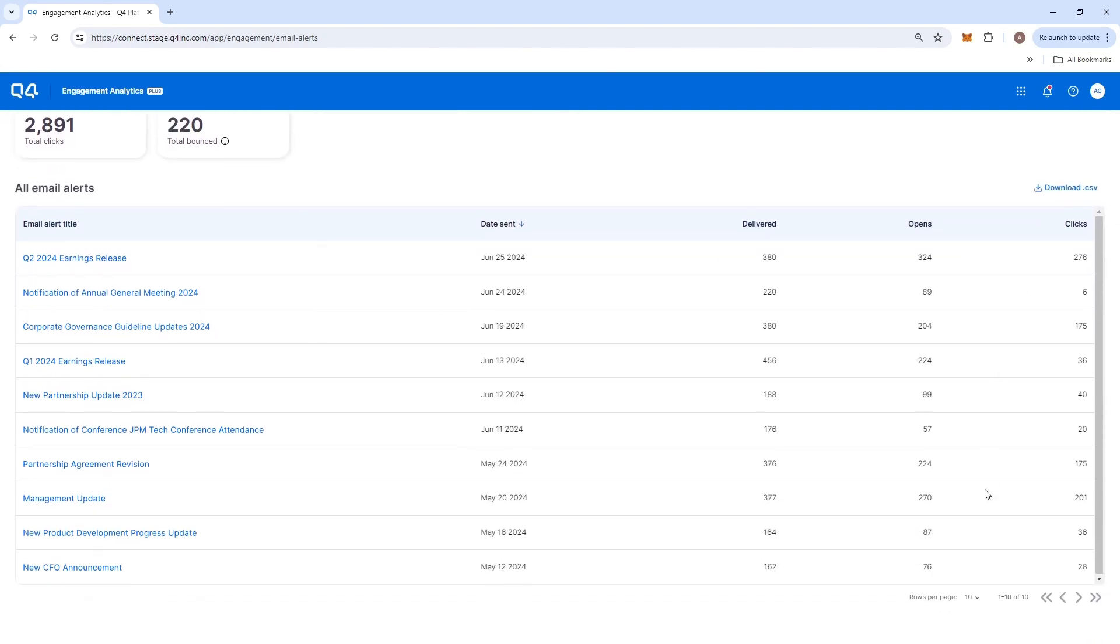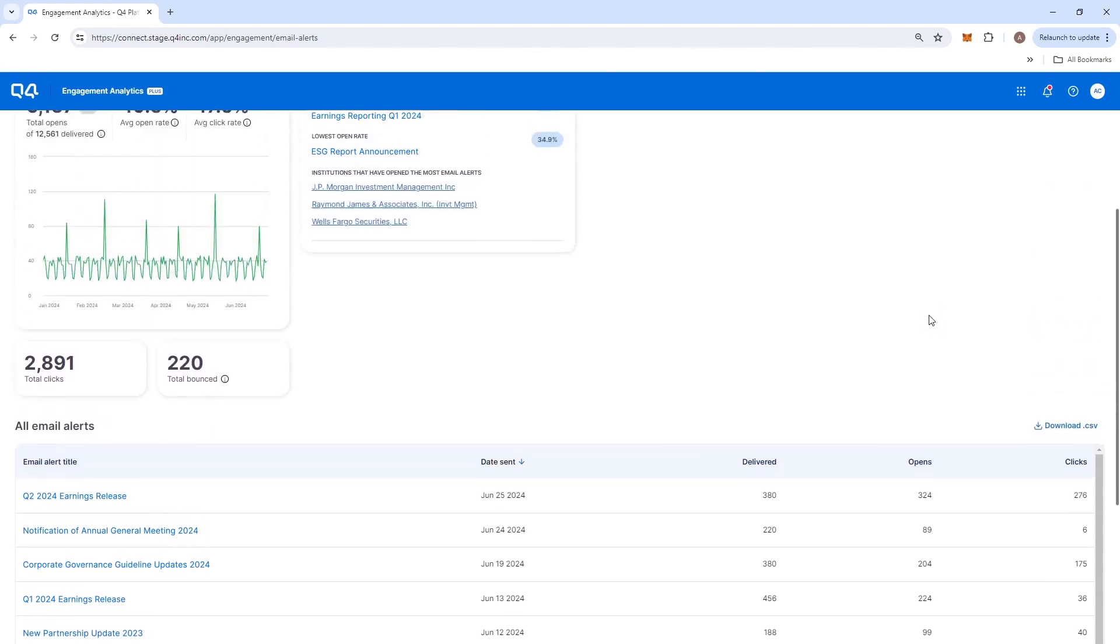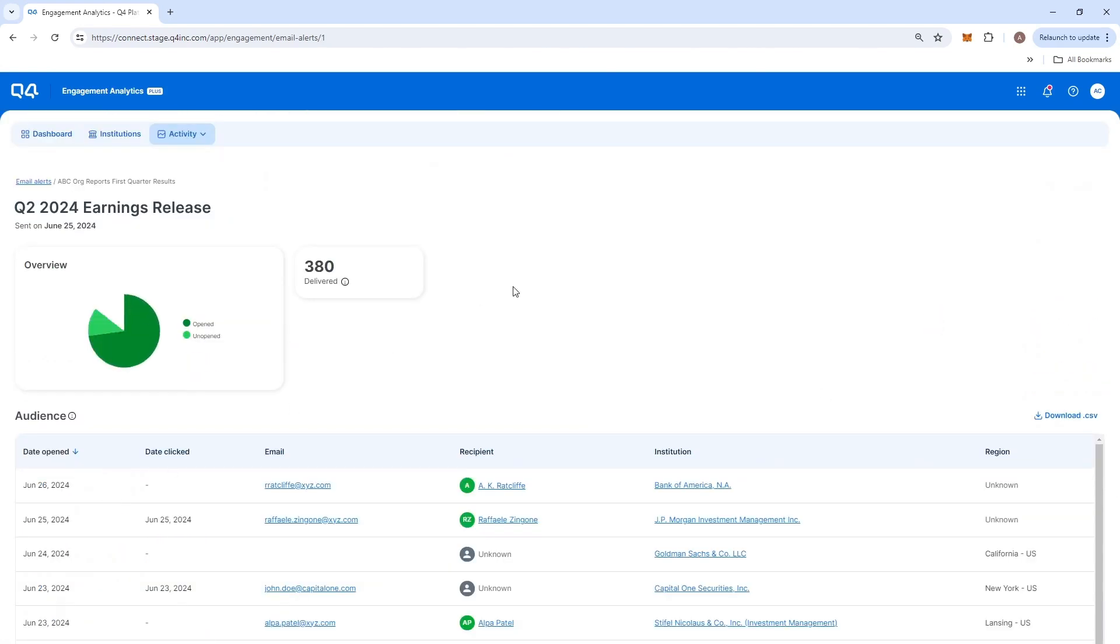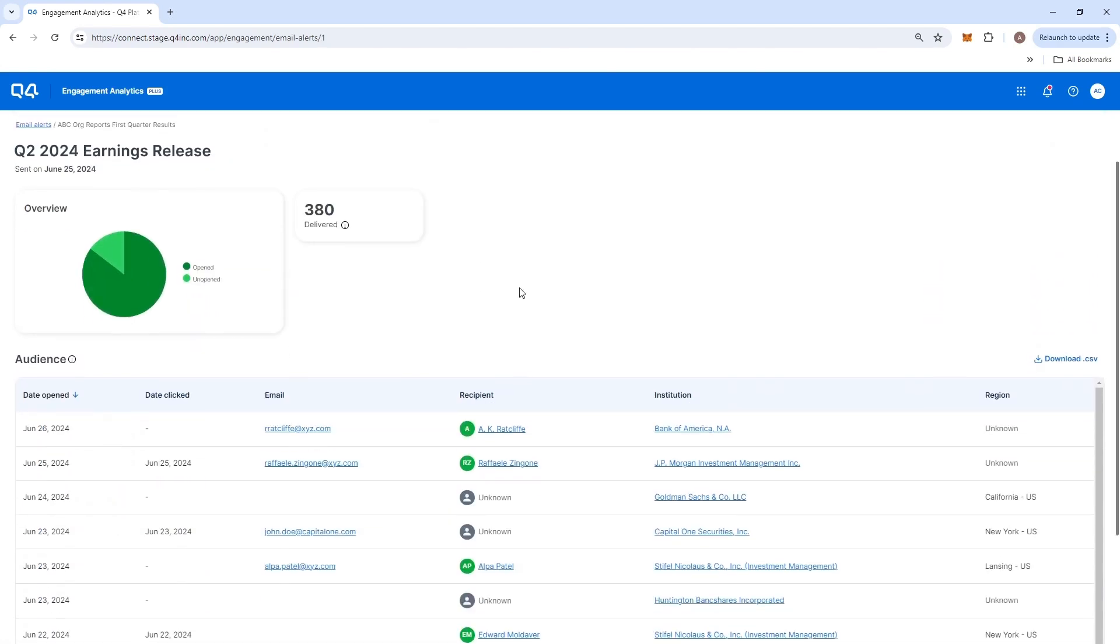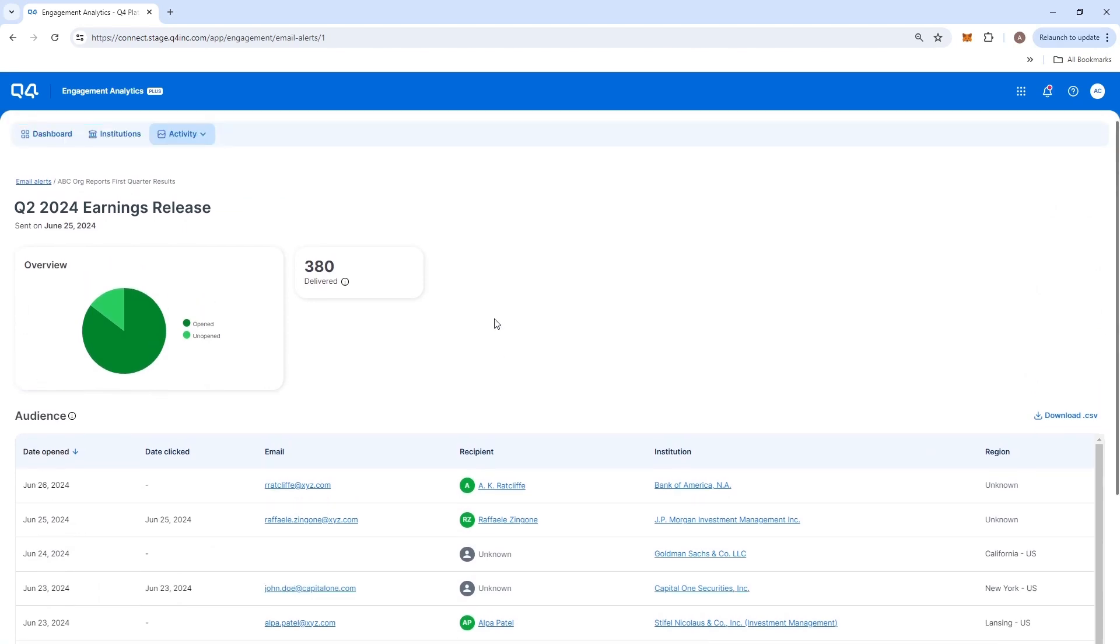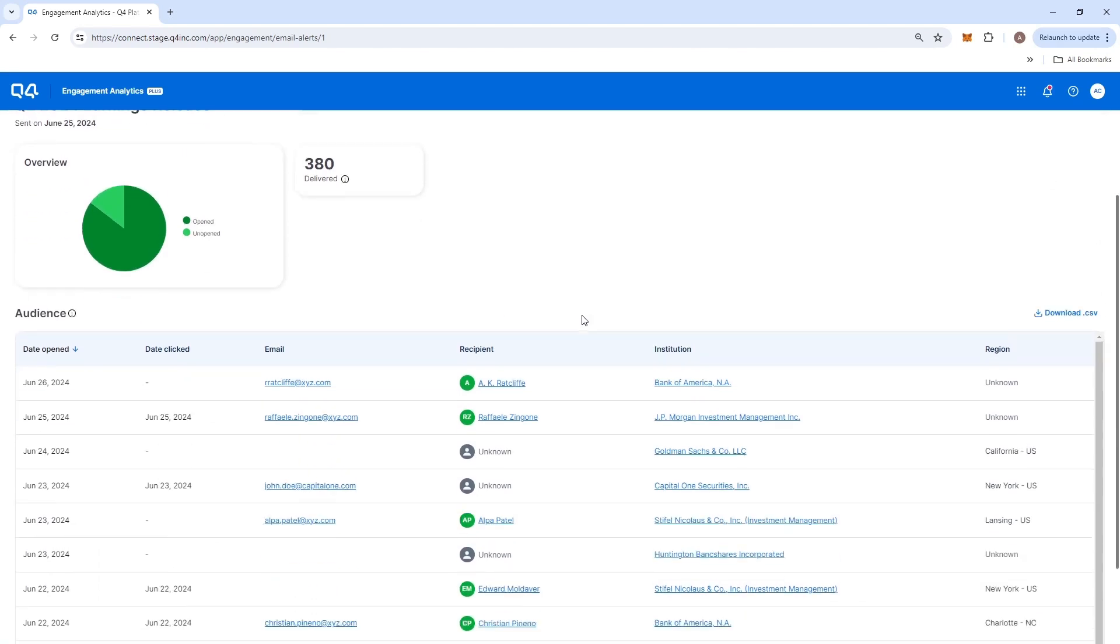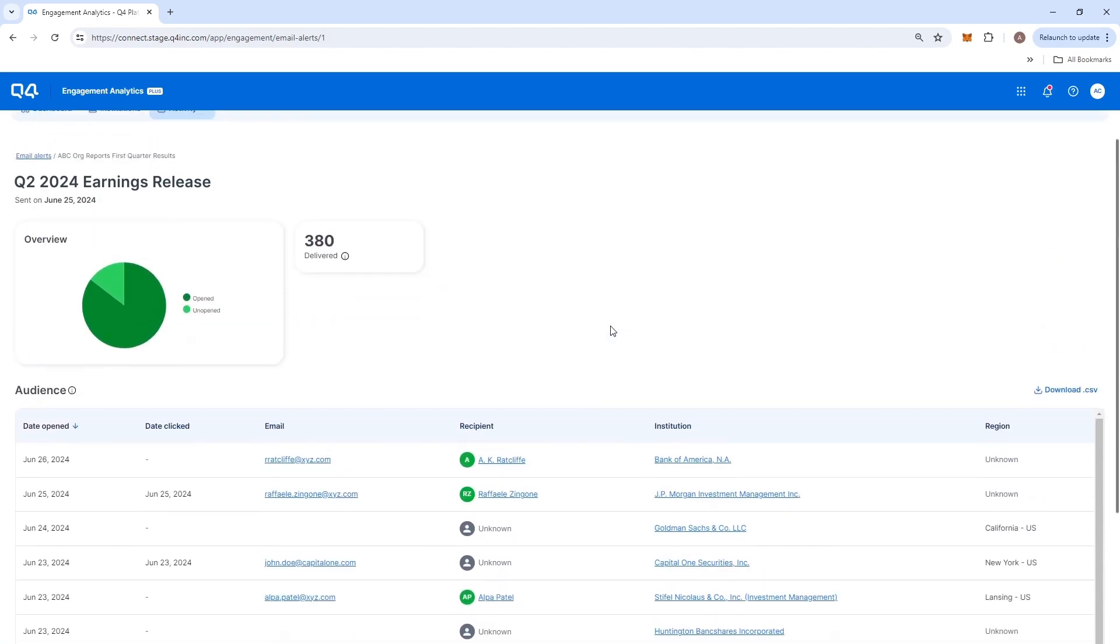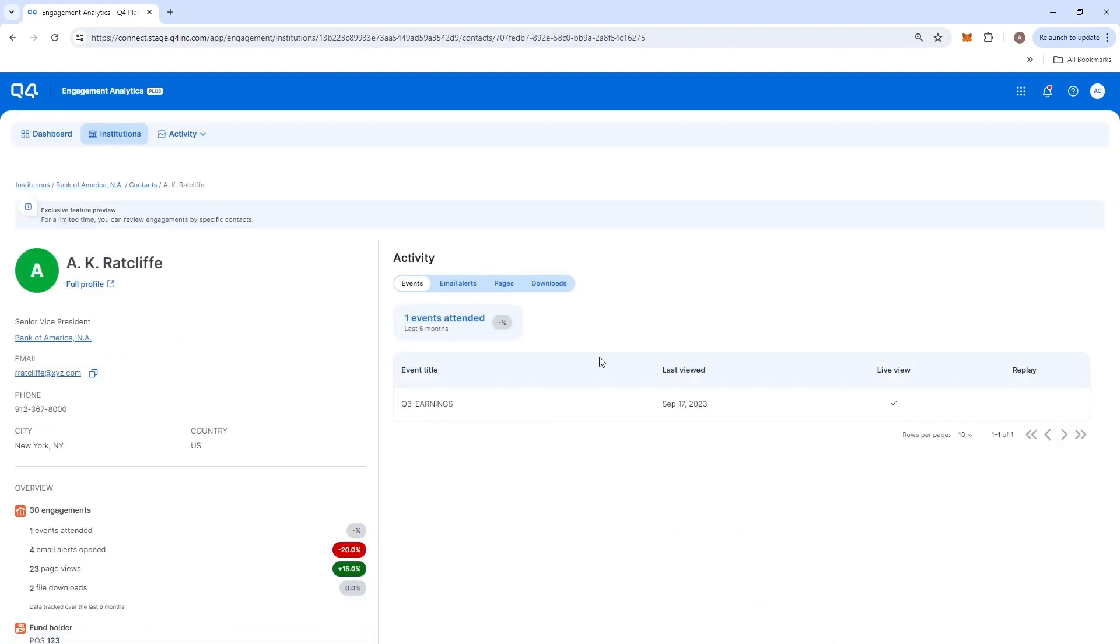performance metrics of each individual email, as well as detailed insights into the individuals and institutions opening each email so you can conduct warm reach-outs if you haven't met with them.